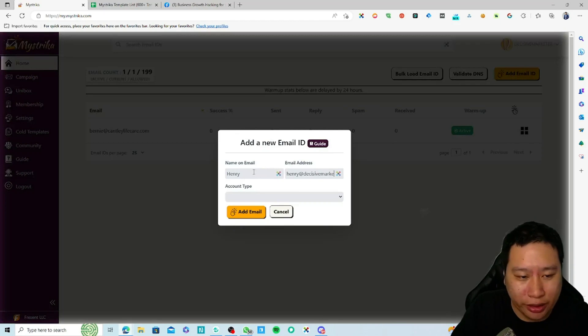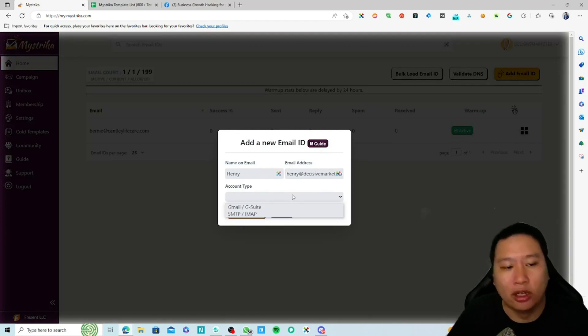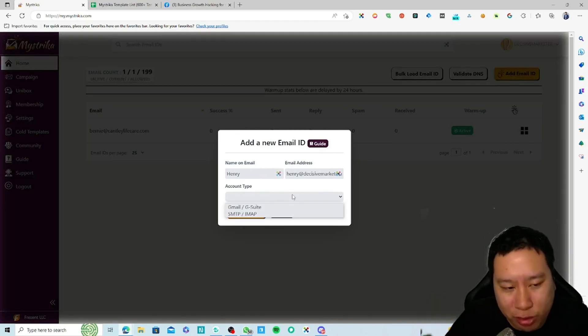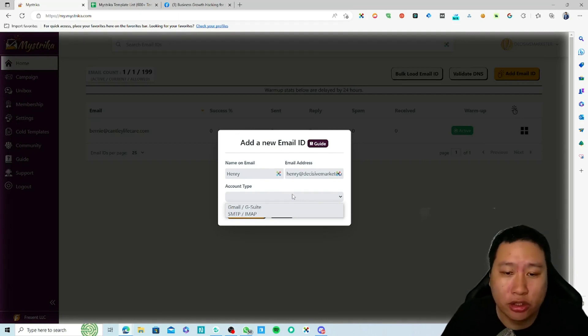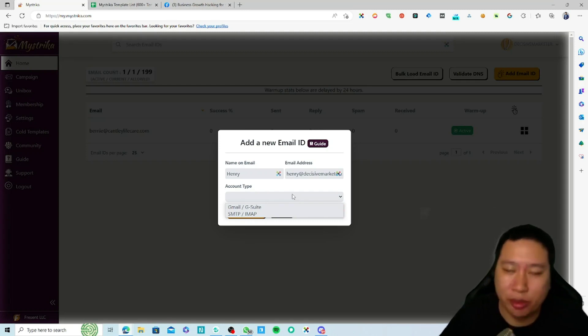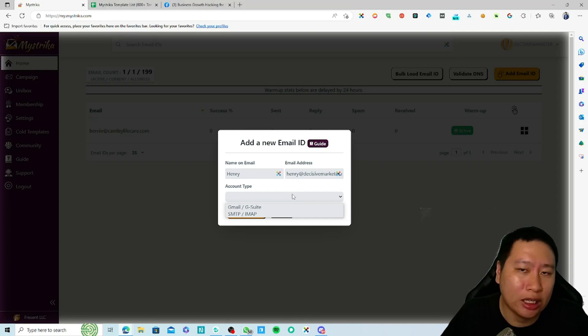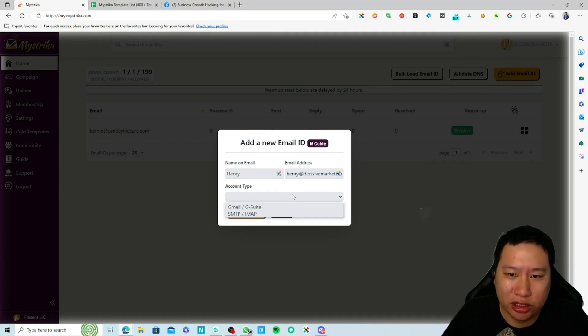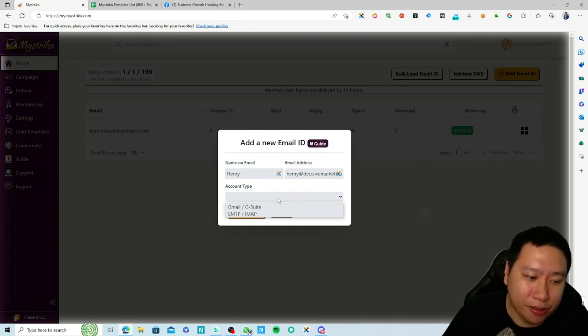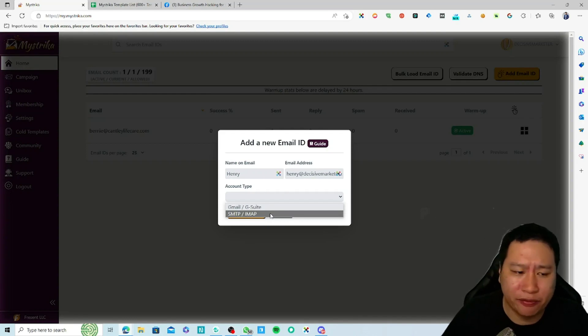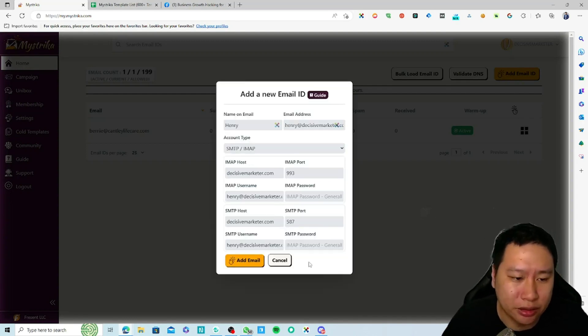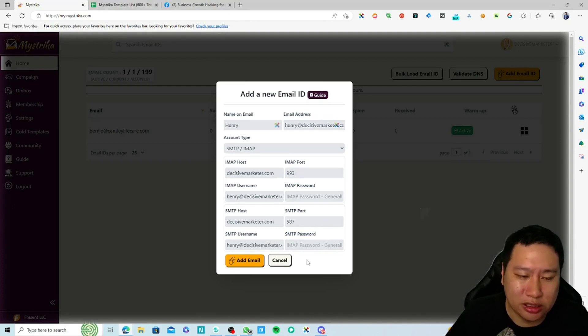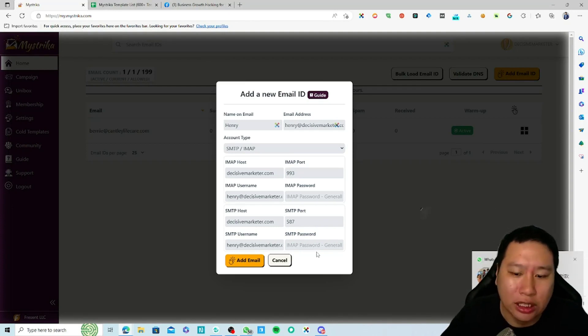You can choose between Gmail or SMTP IMAP. What is recommended is always to use SMTP IMAP because Gmail is pretty much in the process of being phased out for sending out emails for warming using API. I always recommend using SMTP IMAP if possible because then you're in full control of the email.